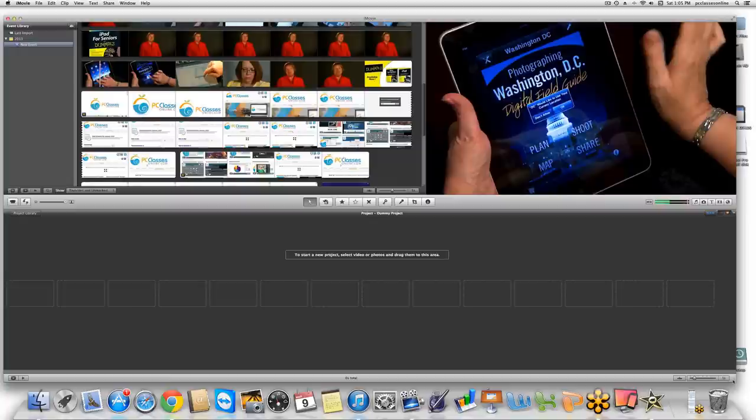I taught this class this morning, and one of the things a couple of people mentioned was that we're going to do a class on making a DVD later on, probably sometime in April. But it's actually very simple — this class is going to focus on the editing portion of it.